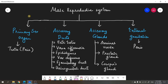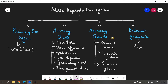The entire male reproductive system of humans can be divided into four parts: the primary sex organ, accessory ducts, accessory glands, and external genitalia. Let us see what all is included under these.